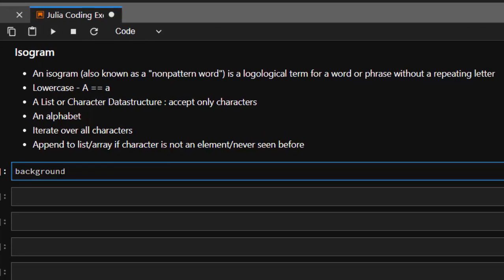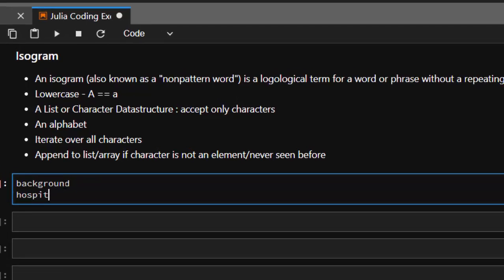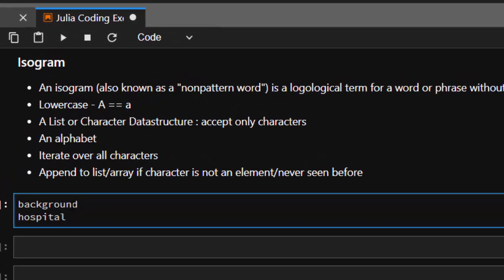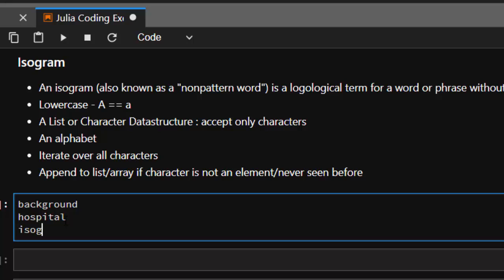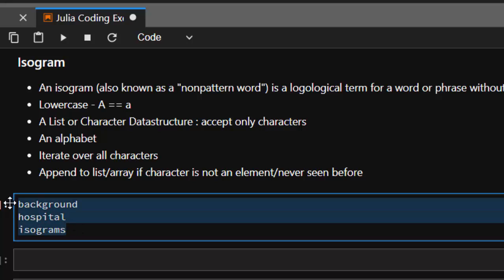Another word like hospital. Hospital is an isogram, right? But the word isogram itself is not an isogram because the S's are repeated twice. So that is what we'll be trying to do.